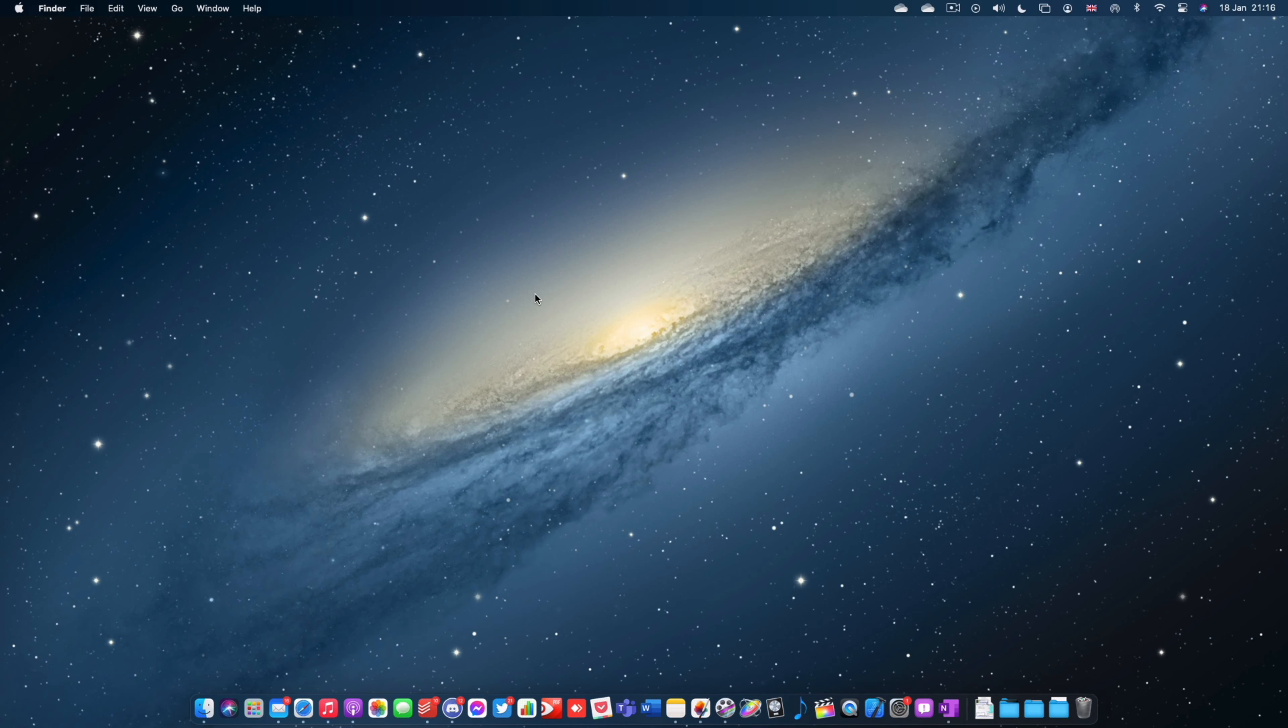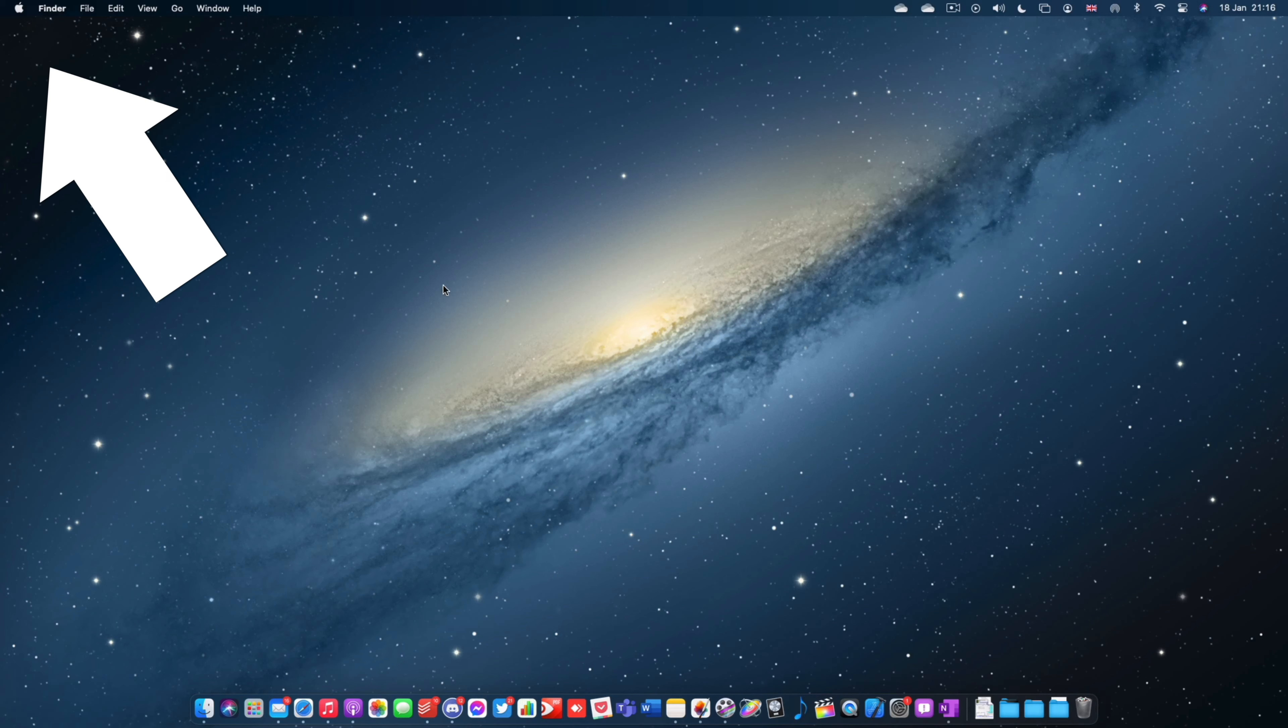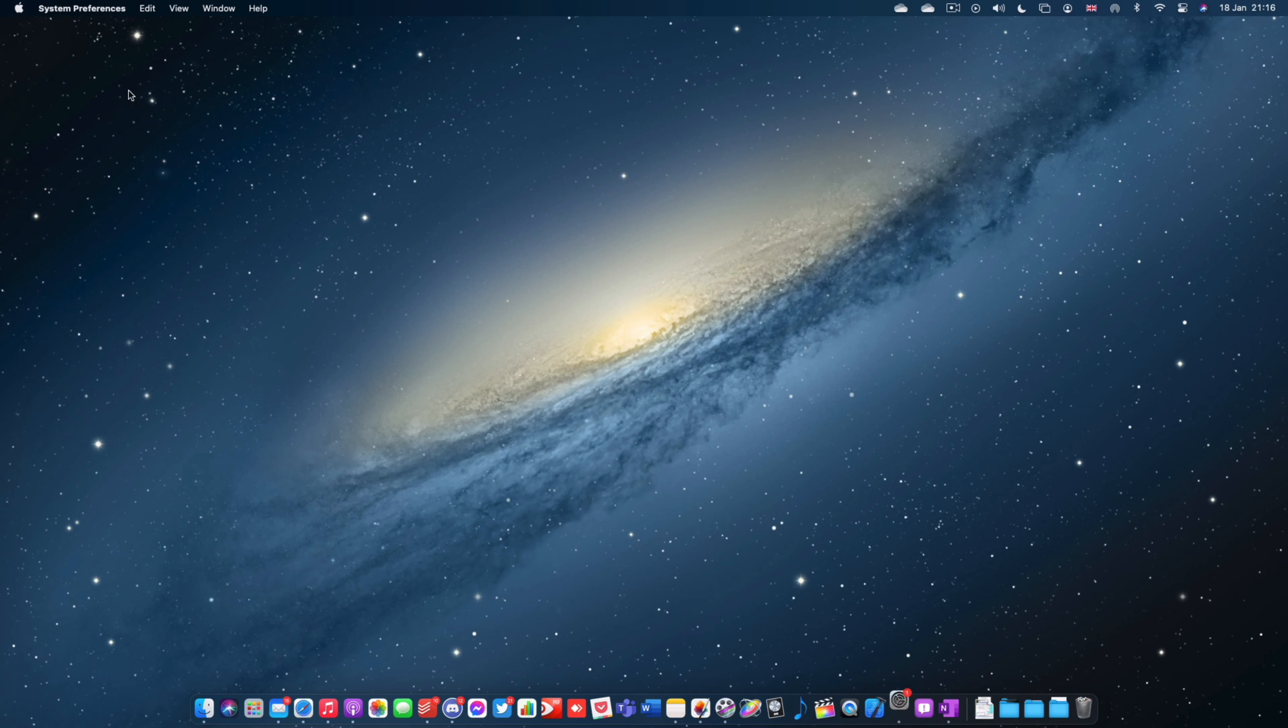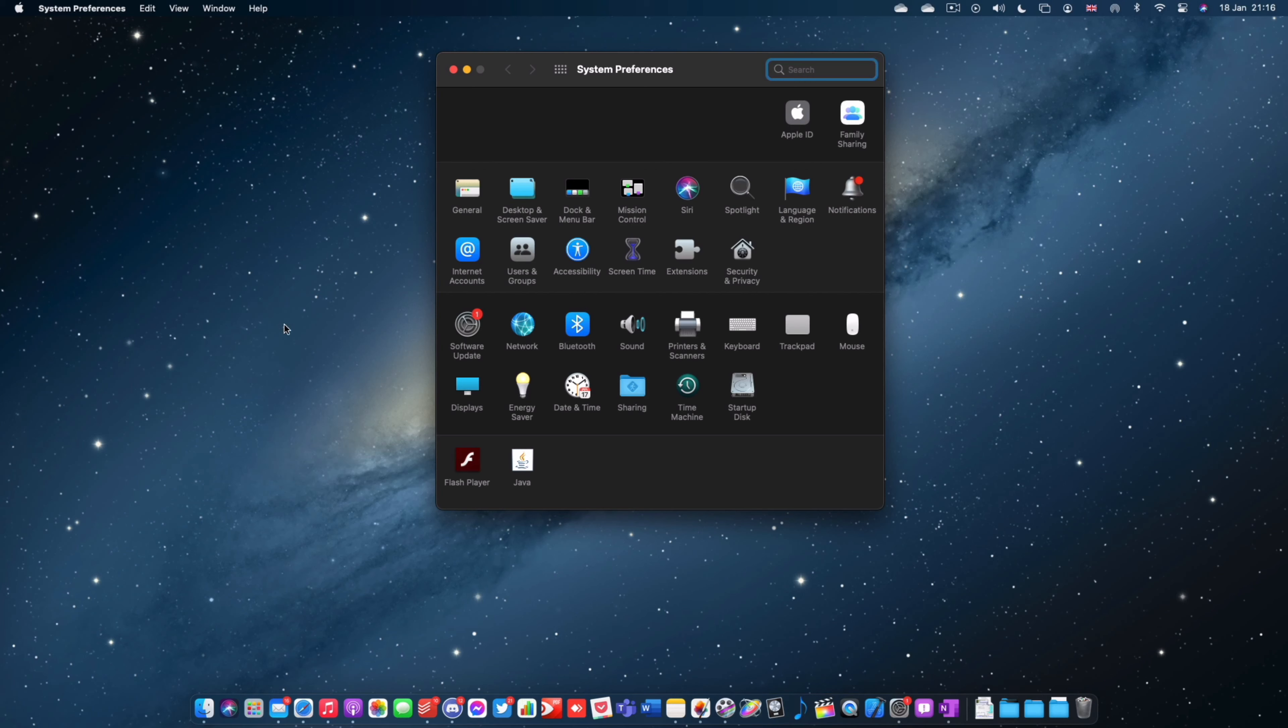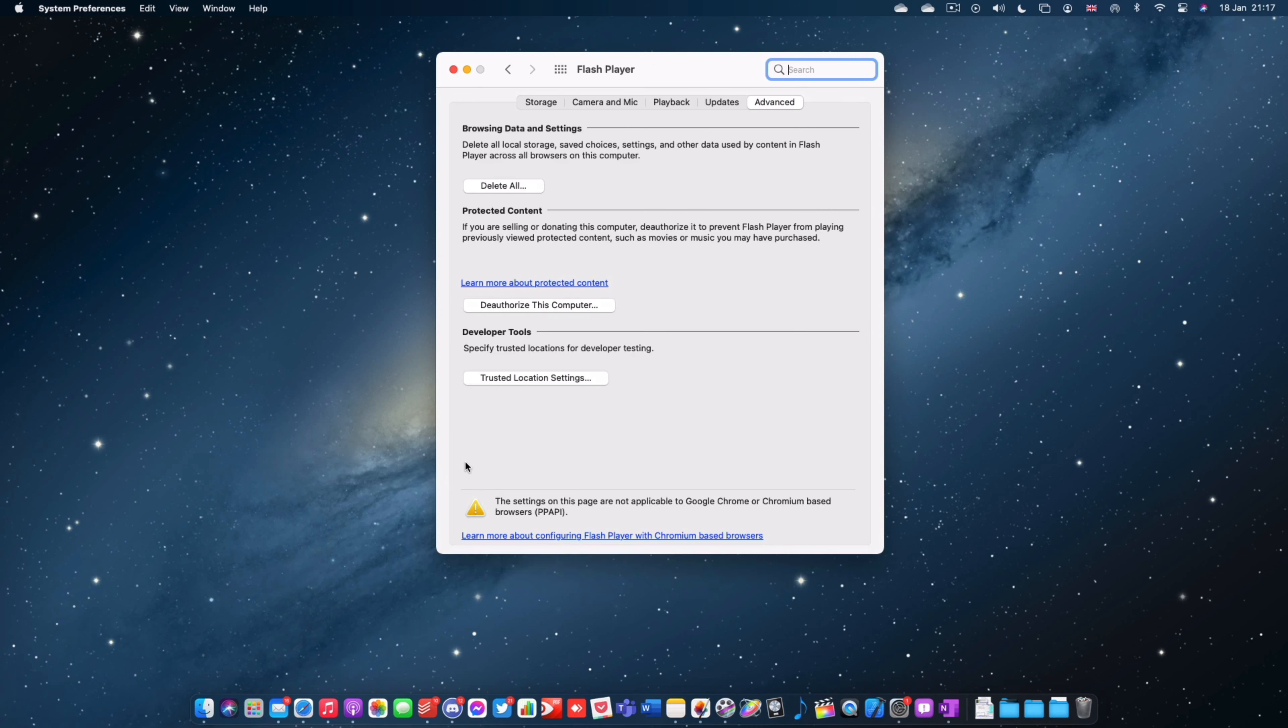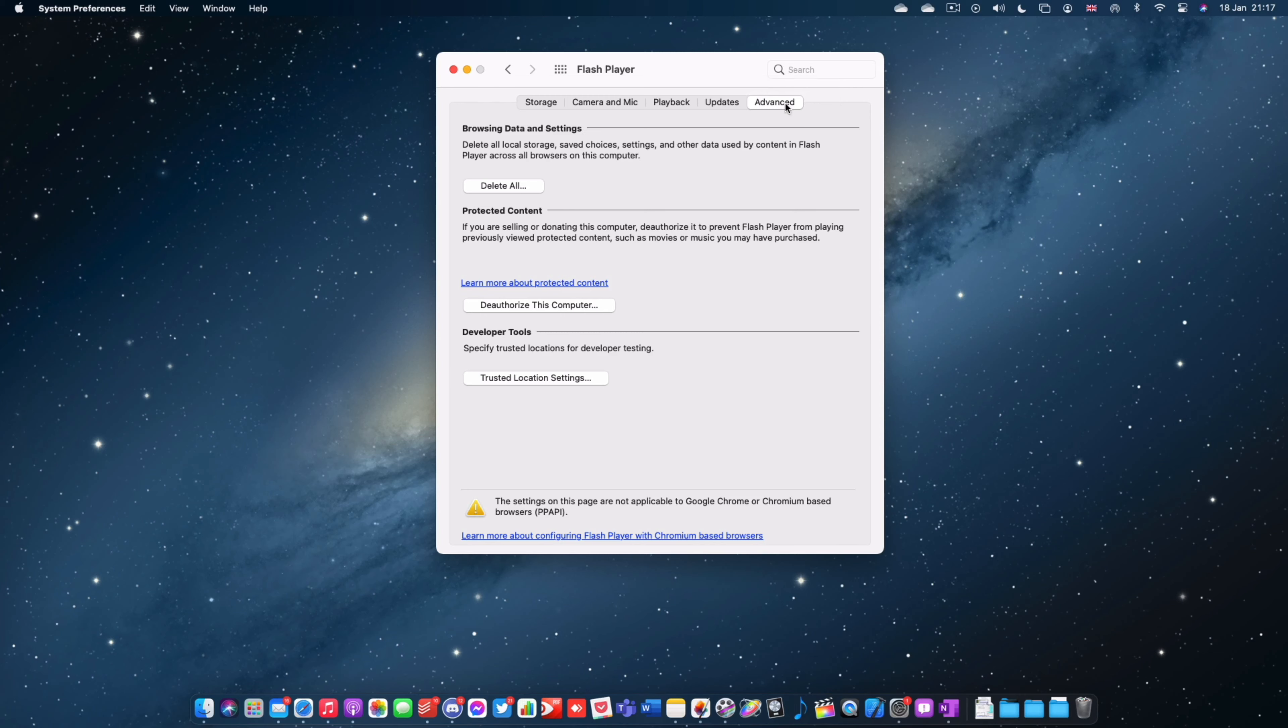So to do this, go to the Apple logo in the top left and then go to System Preferences. From here you're going to look for Flash Player. It's usually going to be towards the bottom. Click that and make sure you're on Advanced at the top using the five tabs, and here you see de-authorize this computer.